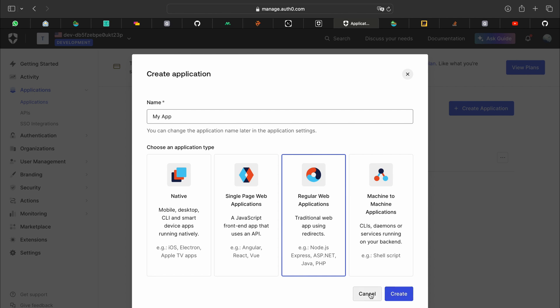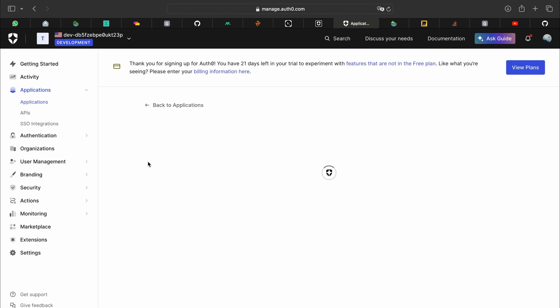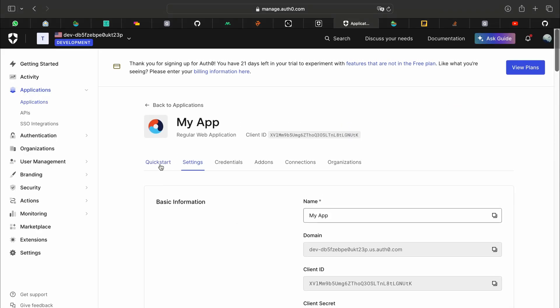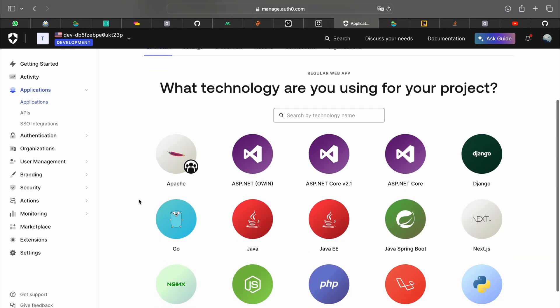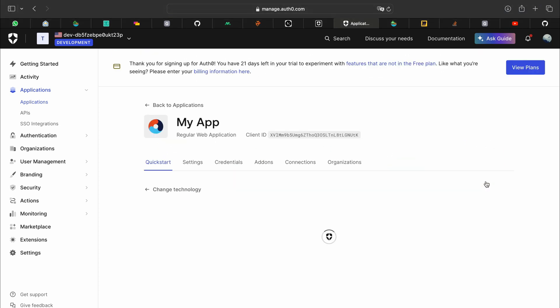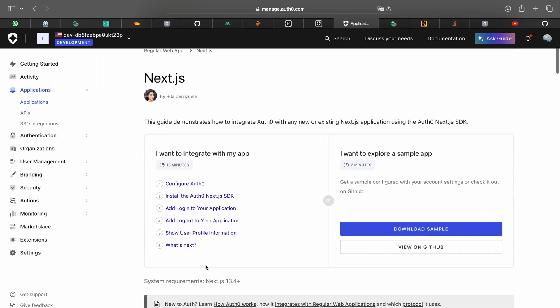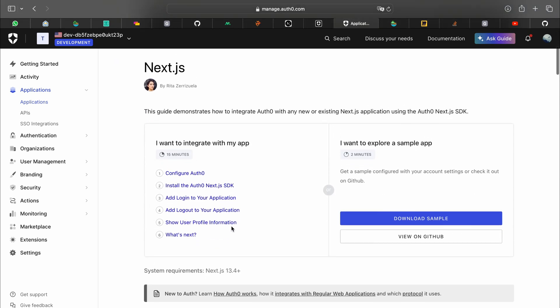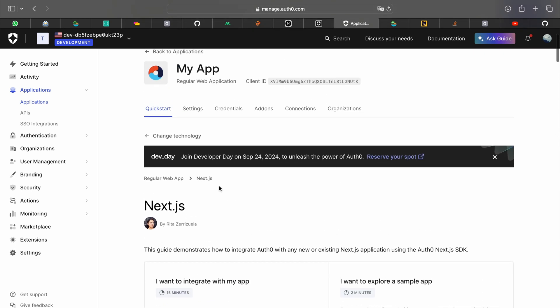After you click create you'll see a screen like this and here you can select Next.js. You can follow the quick start to directly integrate login and logout. I'll show you the steps along the way.